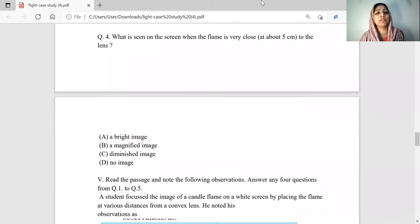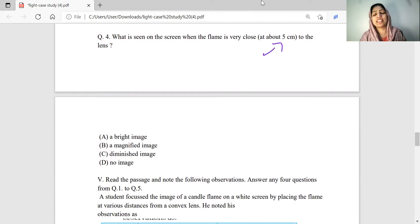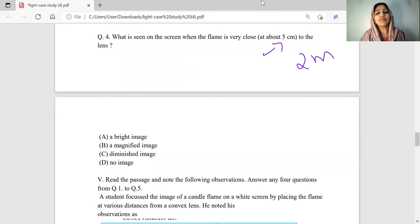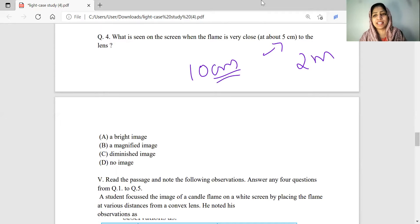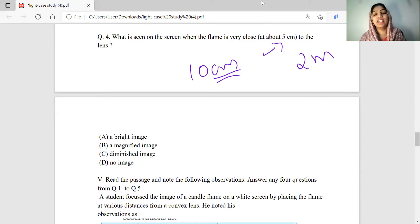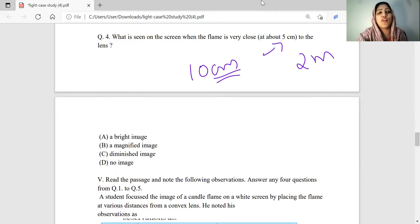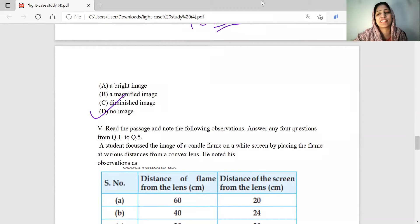What is seen on the screen when the flame is very close — at about 5 cm — to the lens? The focal length is 10 cm, so the object is between the focus and the optical center. In this position, the convex lens will be forming a virtual image, and the image will not be captured on the screen. Nothing is seen on the screen.